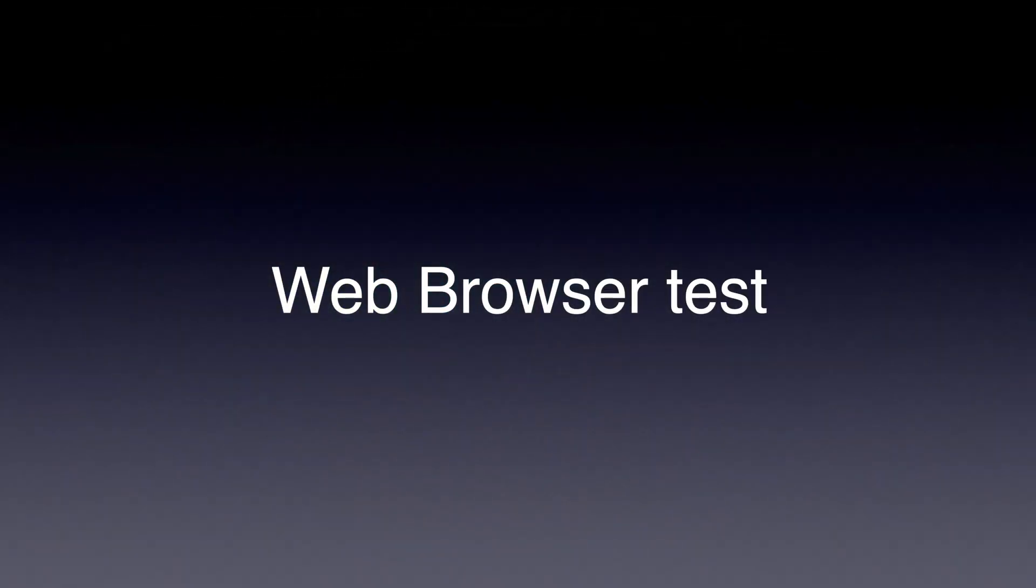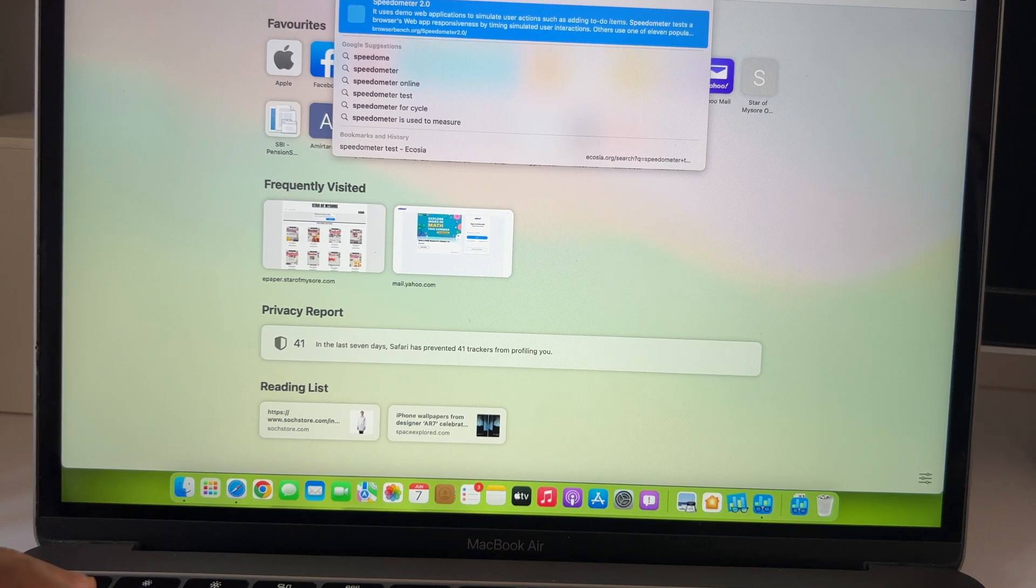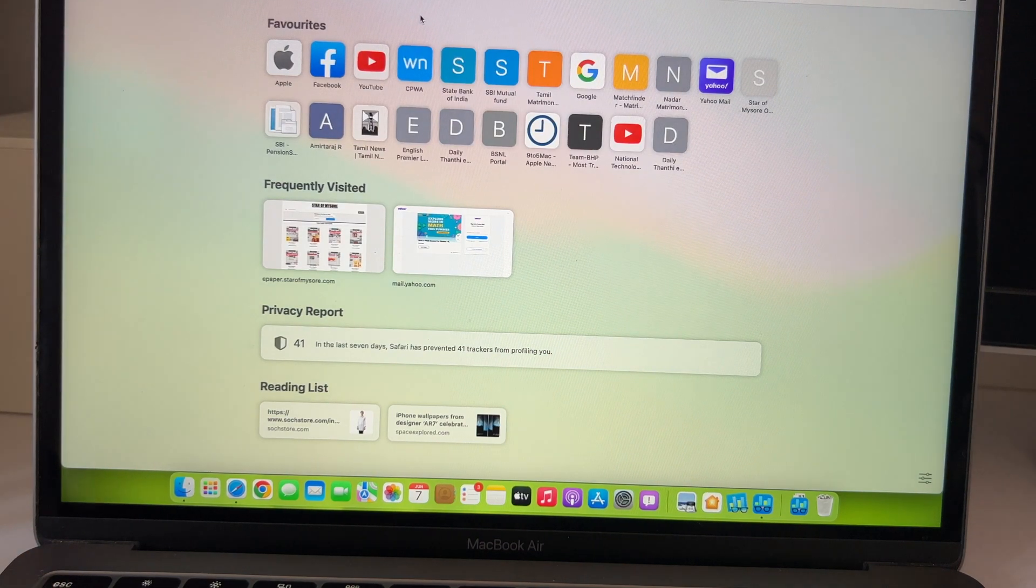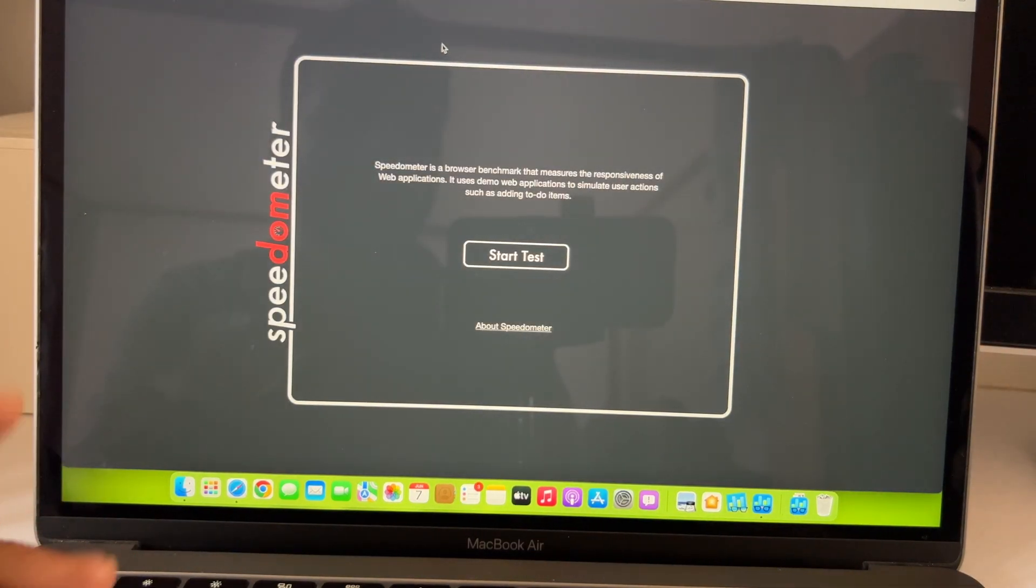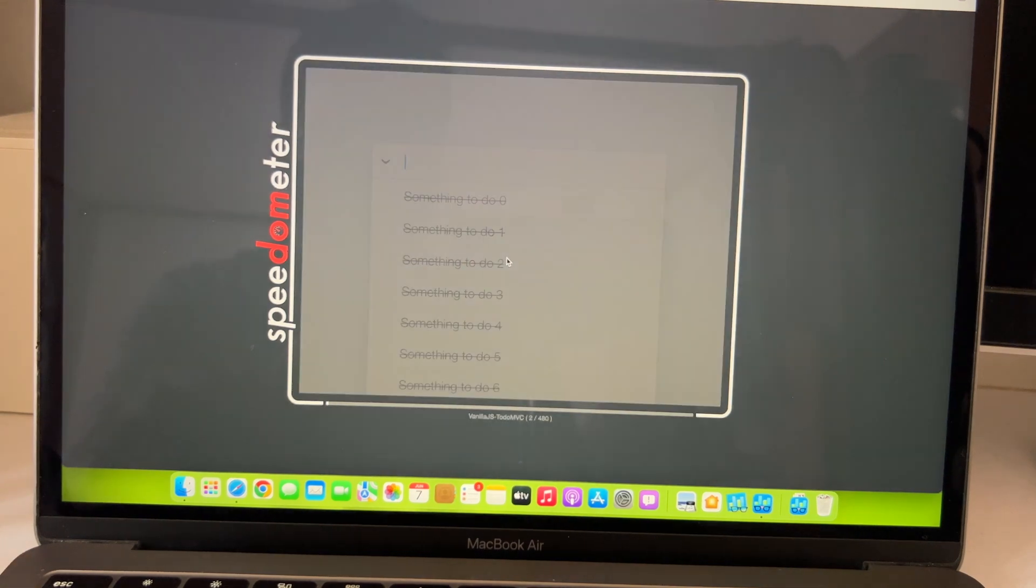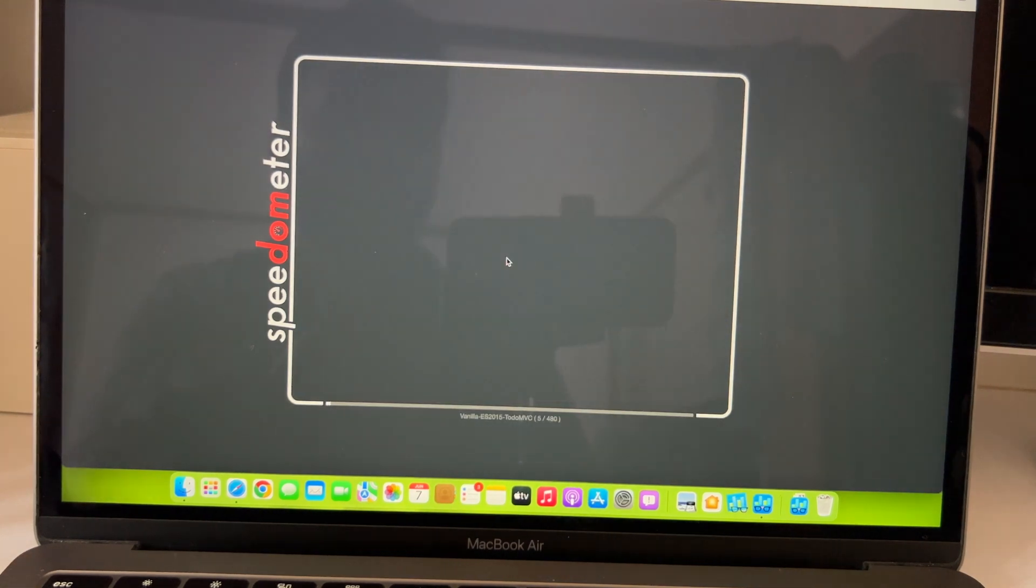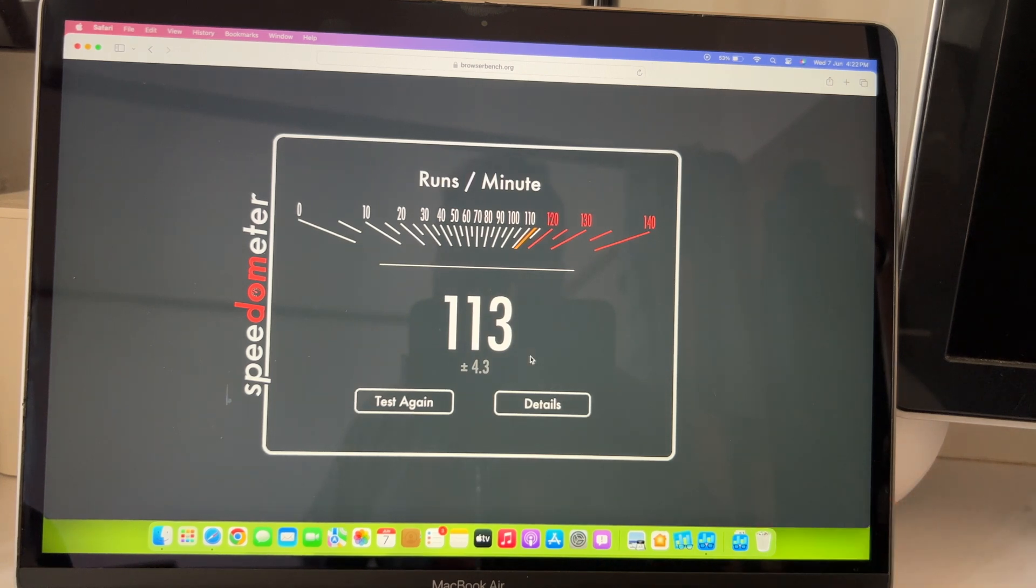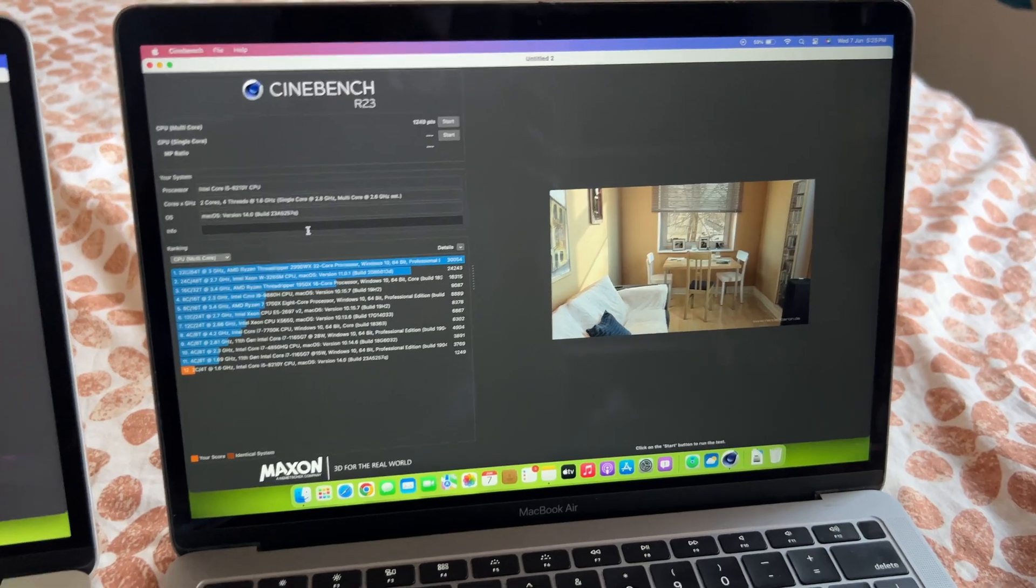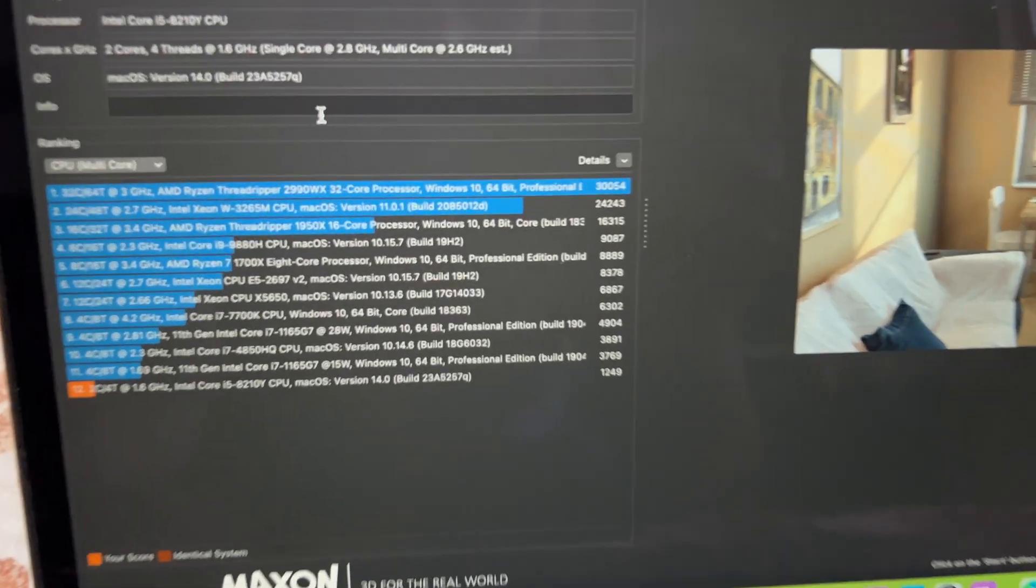Now, most people use MacBook Air for web browsing primarily. So, let's see some speedometer test which simulates the web browsing performance. Well, I got 113 which is really commendable for this kind of devices, given its age and again, there is no much difference here with Sonoma. It was around the 100 mark as before.